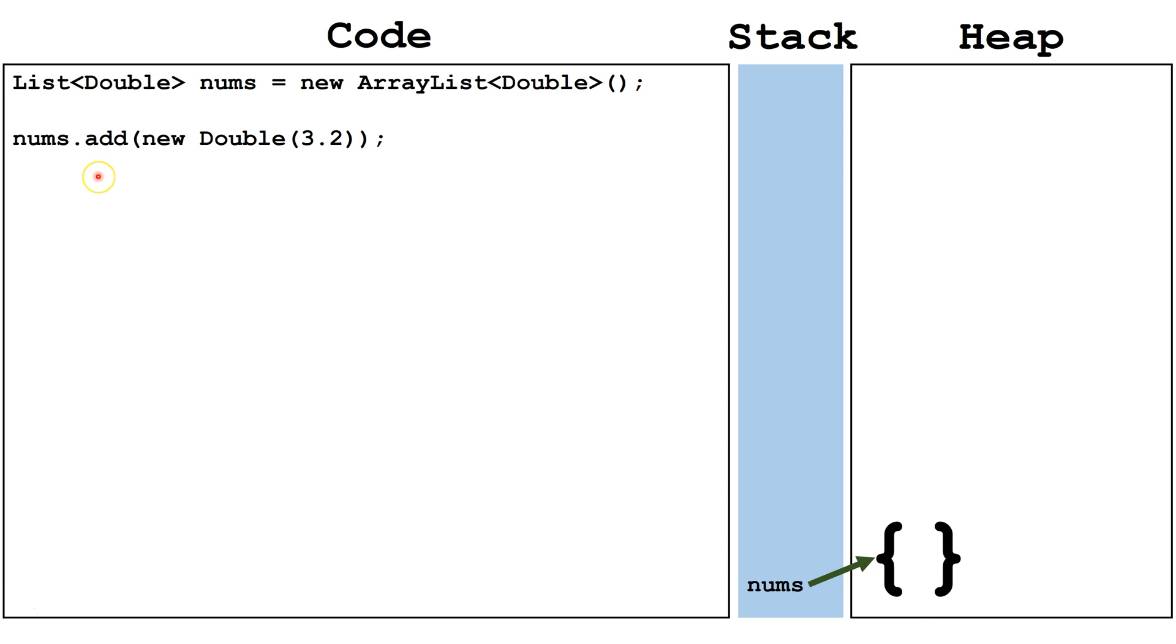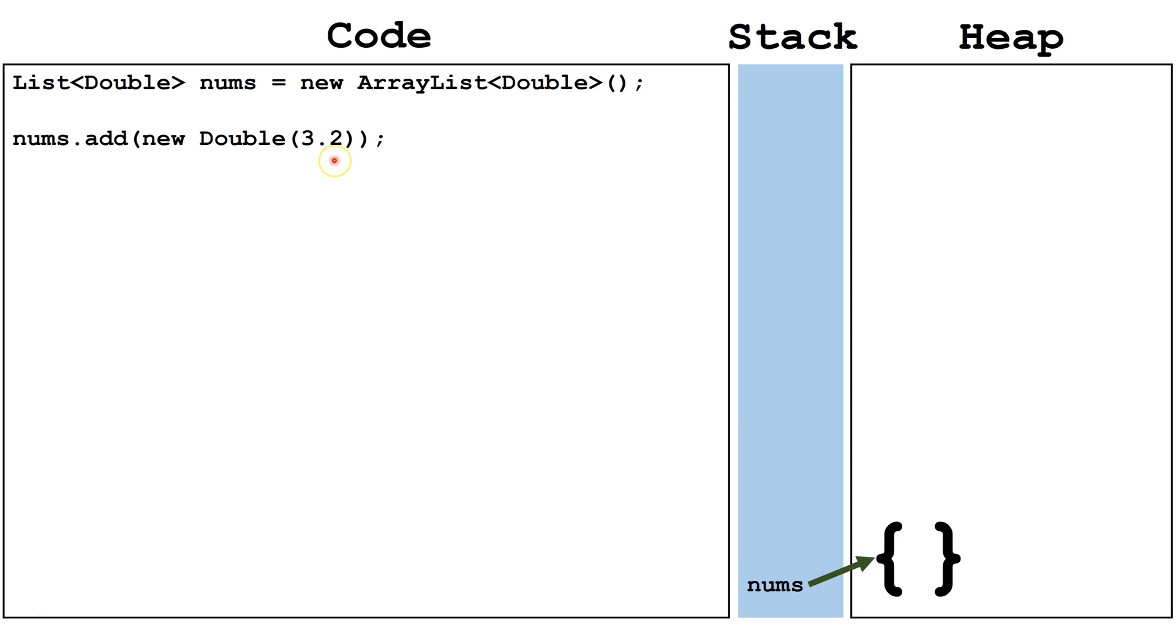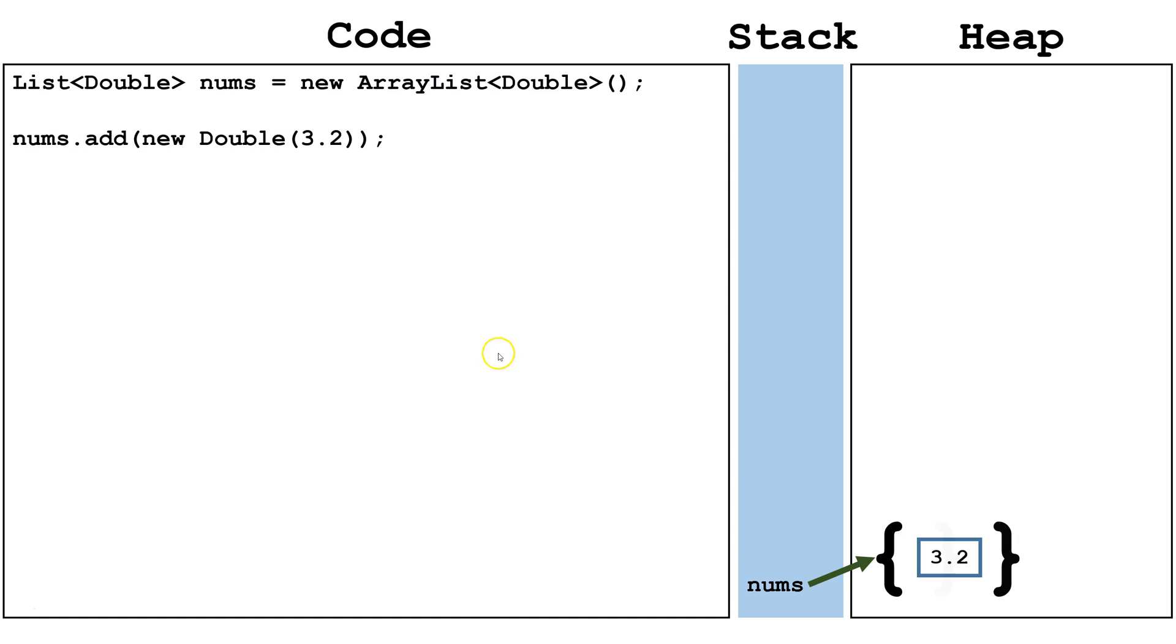Next, we are going to look at the old-fashioned way to do this, without autoboxing. We are calling the add method, and we are creating a new object of type Double, and we are passing the primitive type 3.2 into the constructor for the Double class. This will wrap up the primitive 3.2 into an object, and that Double object will get added to the ArrayList. Next, we notice that the primitive type is encapsulated in the wrapper class.